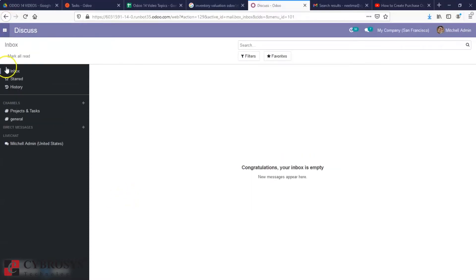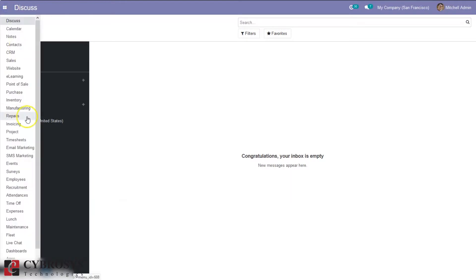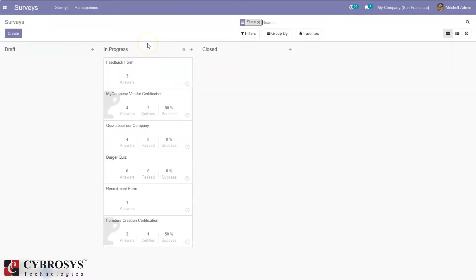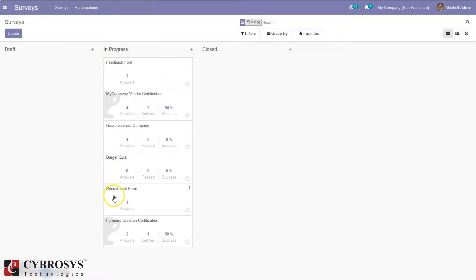You can create survey forms by installing the Surveys module — open Surveys. Here you can see existing created survey forms like a feedback form, vendor certification quiz, burger quiz, and recruitment form for furniture creation certification. These are currently in progress.